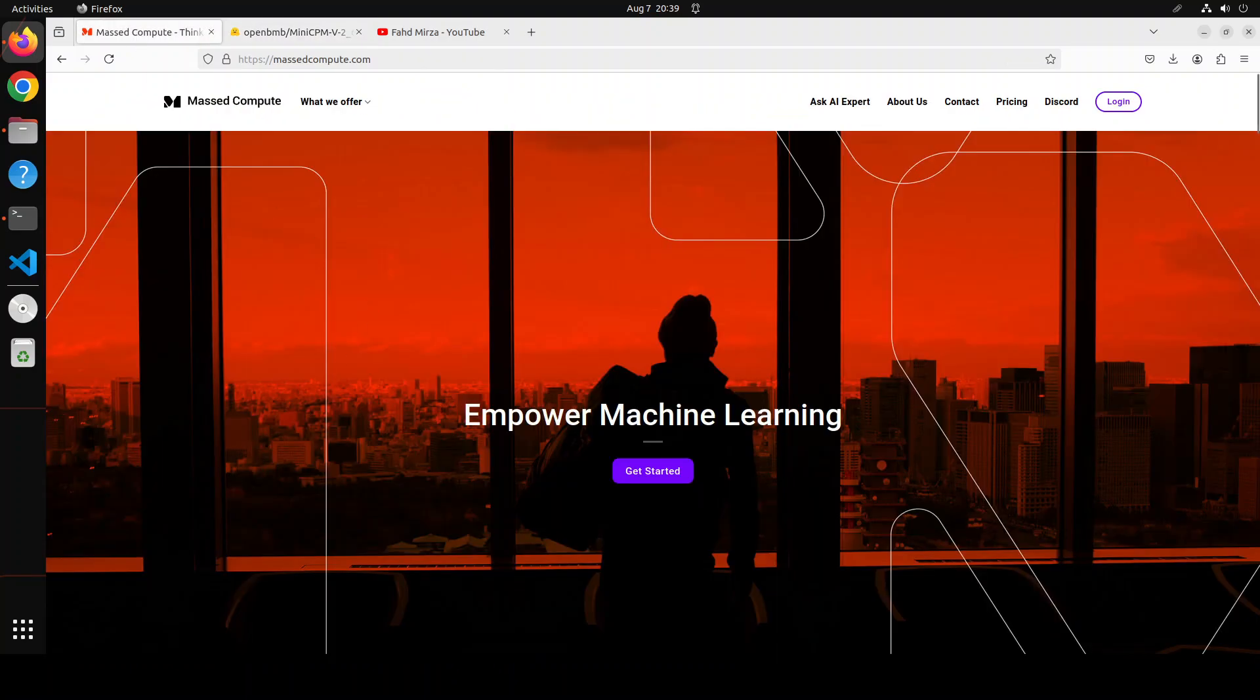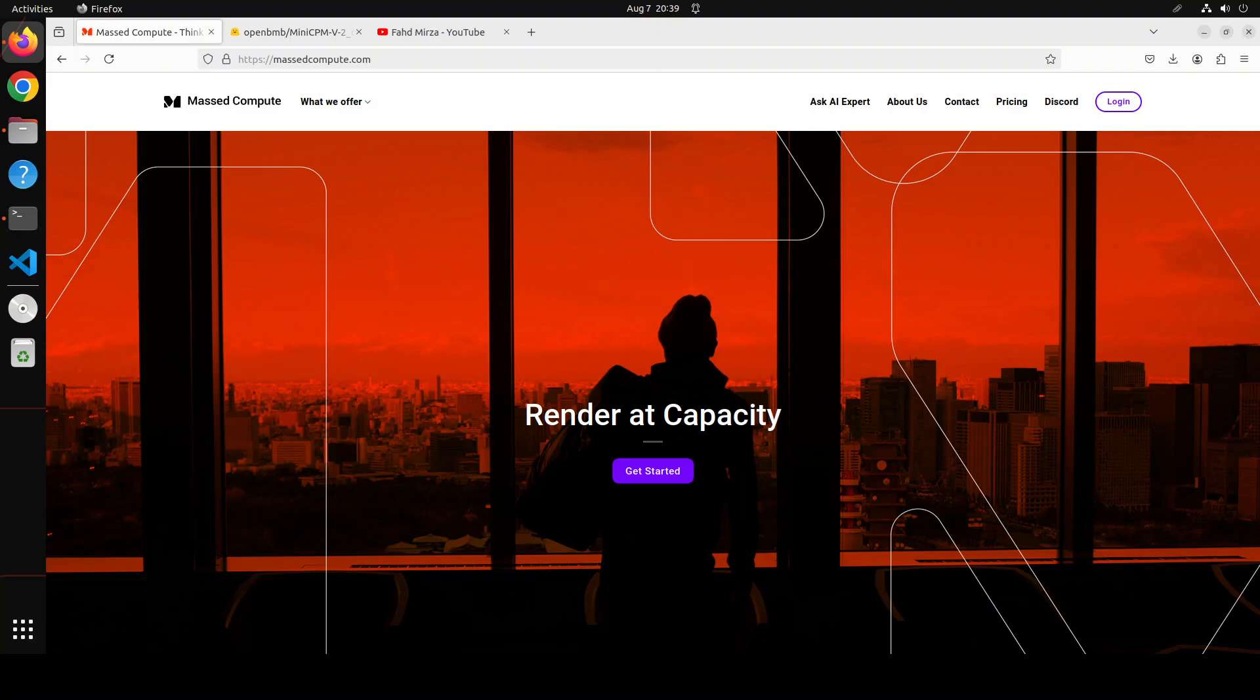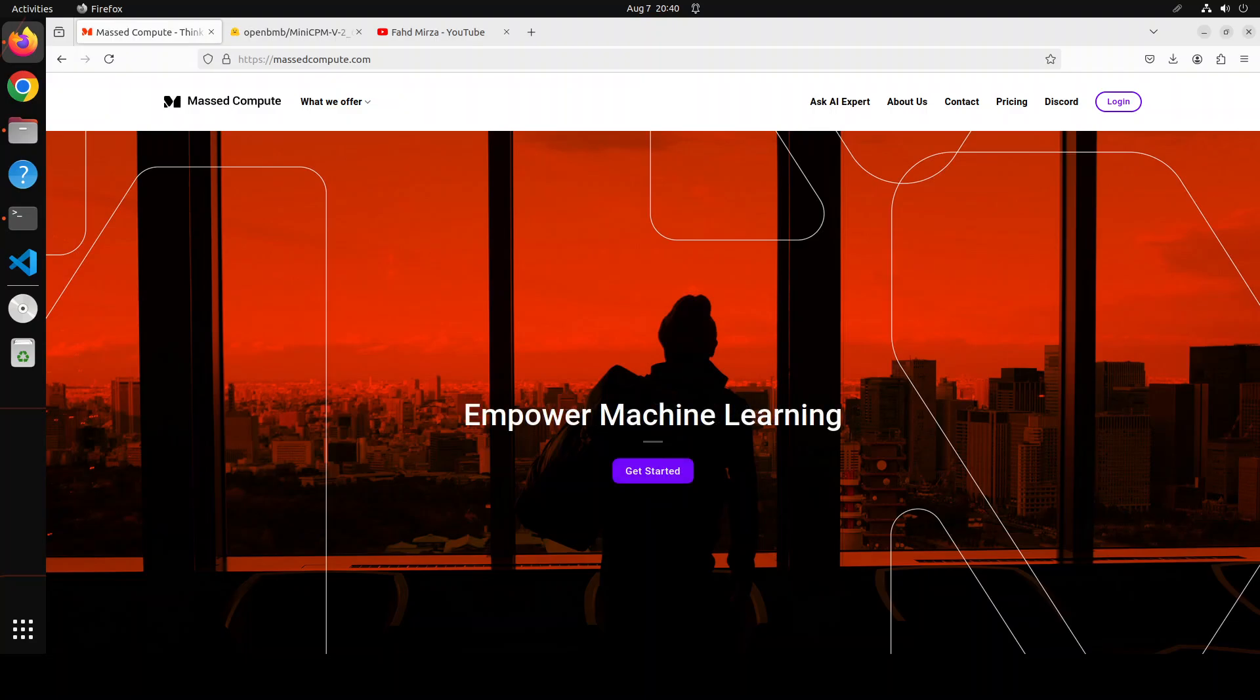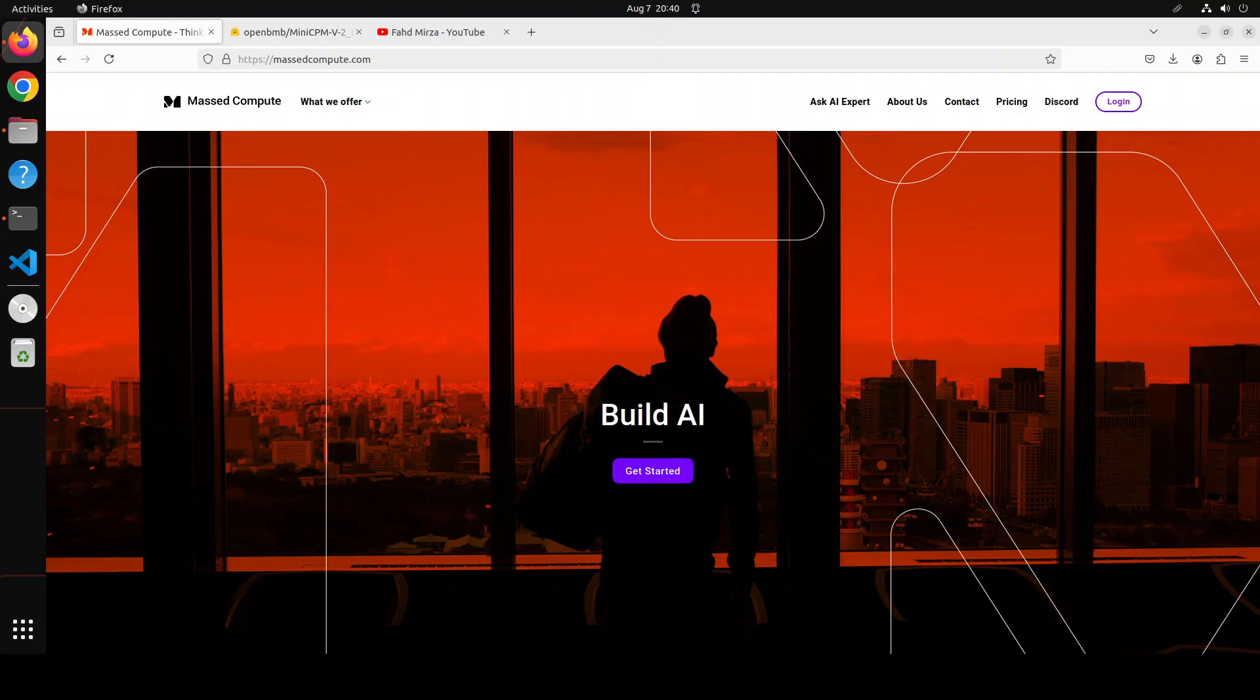Before I show you the installation, let me give a huge shout out to Mast Compute who are sponsoring the VM and GPU for this video. If you are looking to rent a GPU at affordable prices I will drop the link to their website in the video's description. Plus I'm also going to give you a coupon code for 50% discount on a range of GPUs so do check them out.